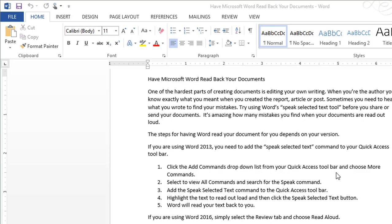One of the hardest parts of creating documents is editing your own writing. When you're the author, you know exactly what you meant when you created the report, article, or post. But sometimes you need to hear what you wrote in order to find your mistakes.